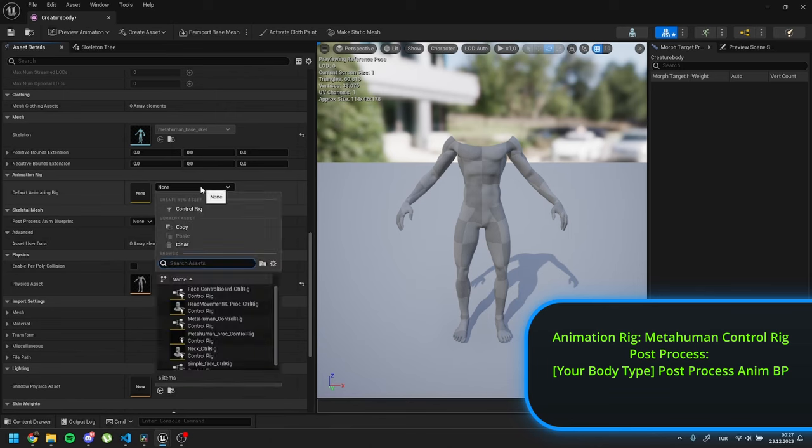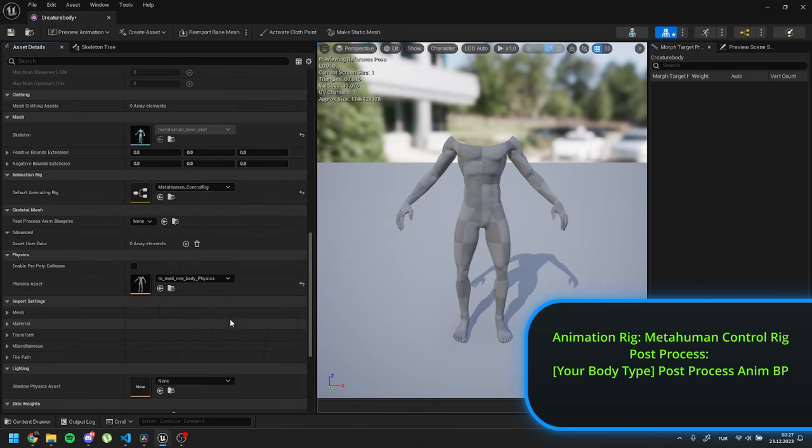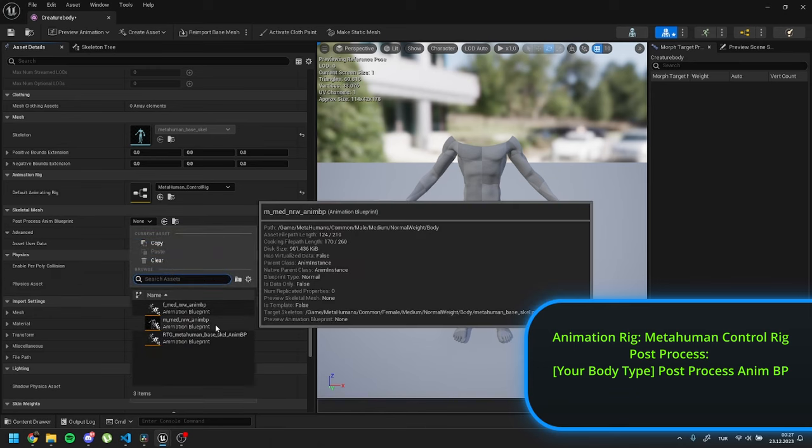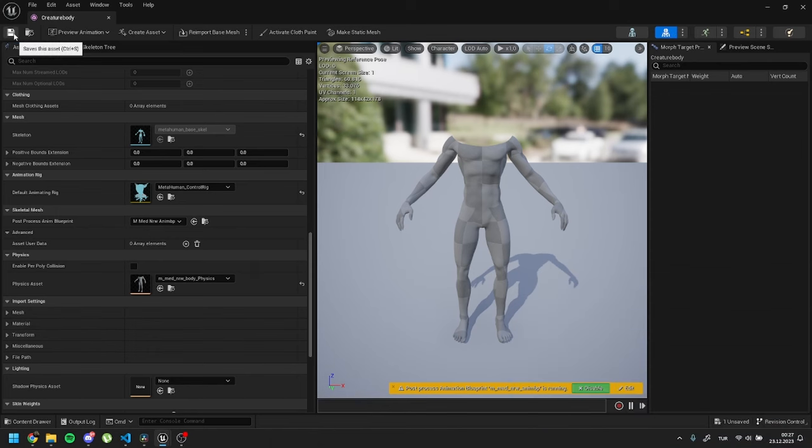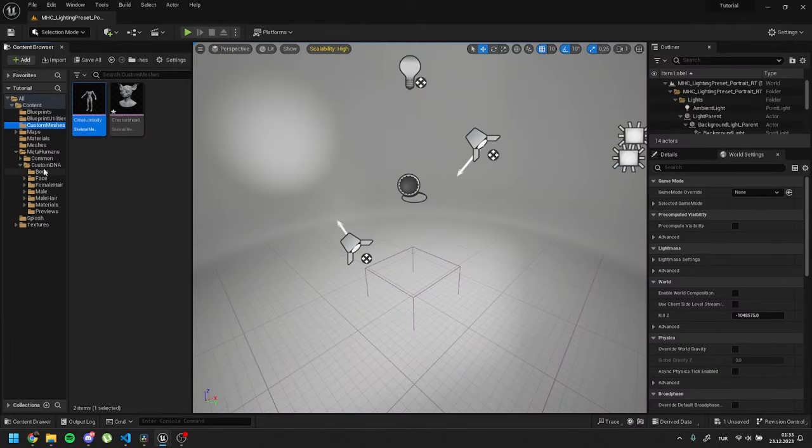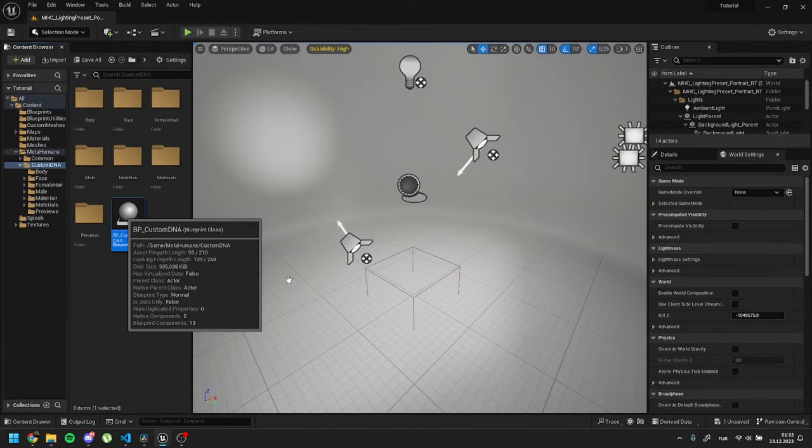Double-click on the imported body mesh and open its properties. Under animation rig, set the default animation rig as metahuman control rig. Then, set the post process anim blueprint as the anim BP named exactly with your body type used in Metahuman. Now, let's find our metahuman blueprint and drag it into the scene.